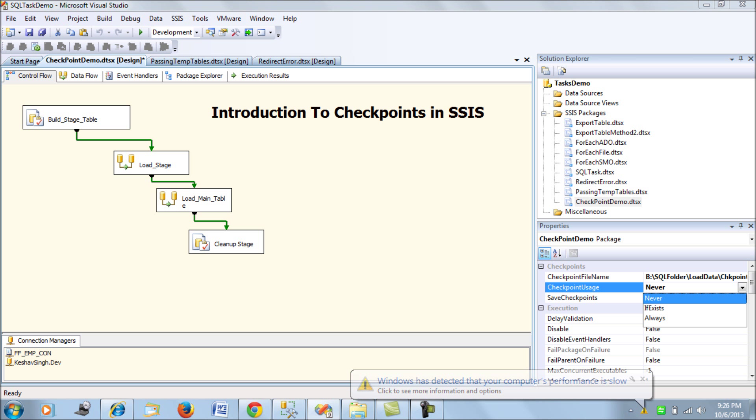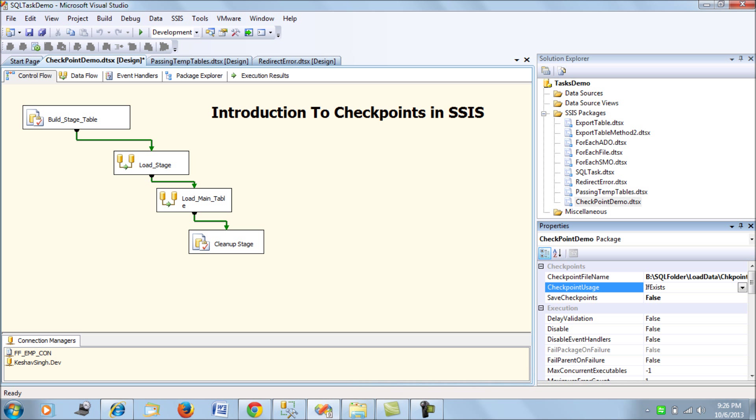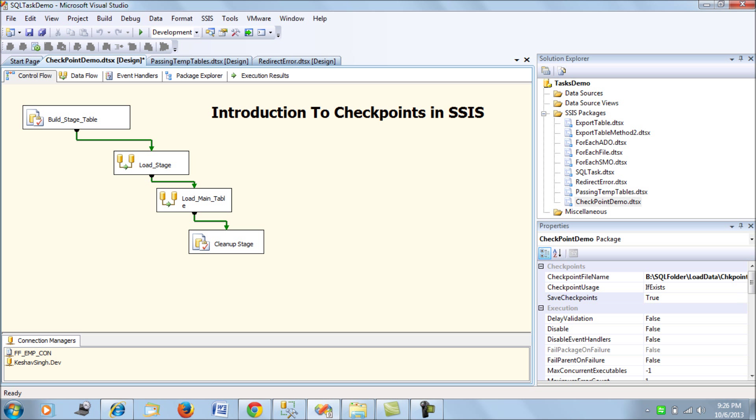The last option is save checkpoints which means that we have configured the file, we have configured the usage and last you would have is to enable your checkpoints. Let's enable it to true so that's configuring your checkpoints.